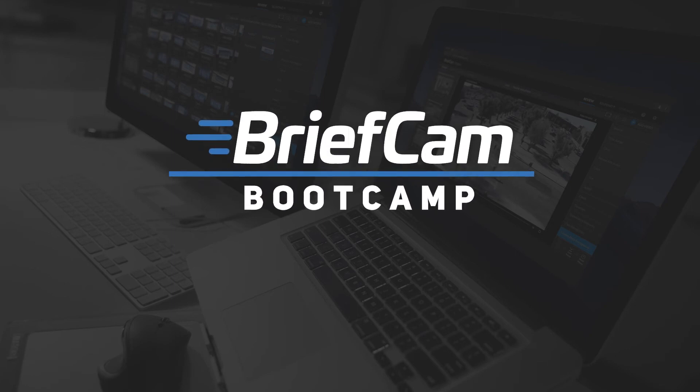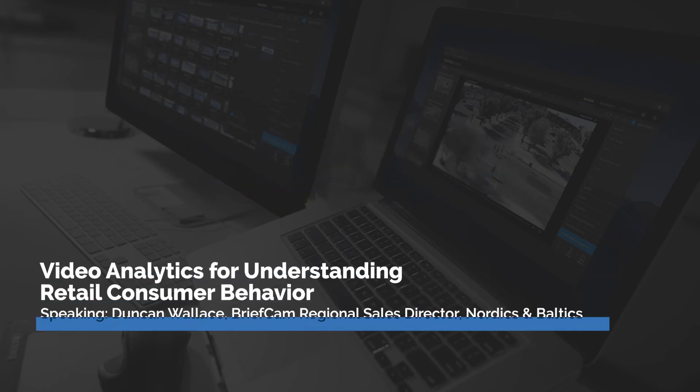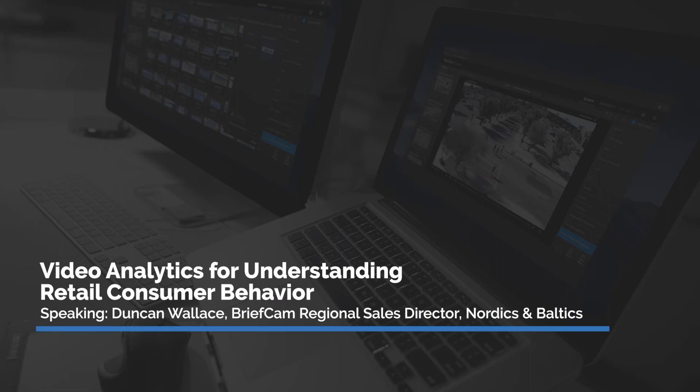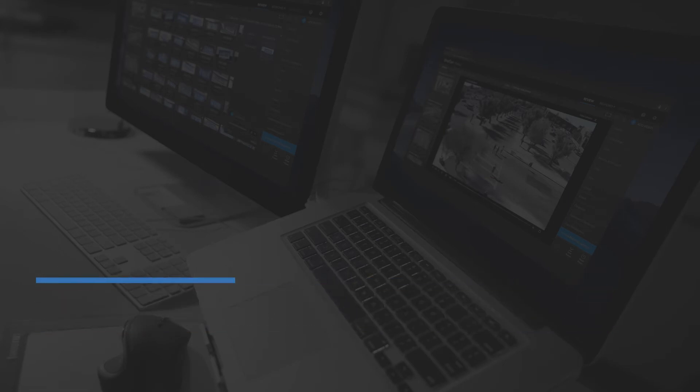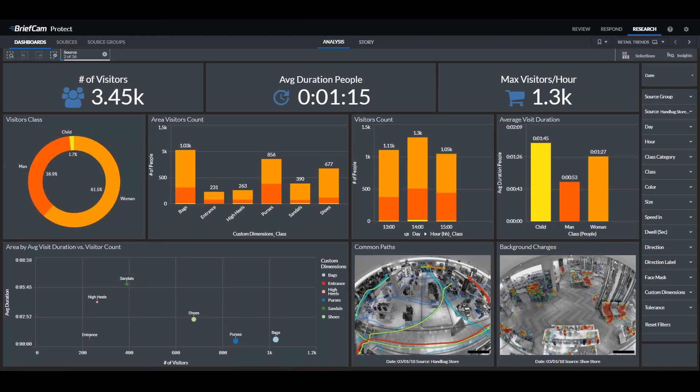When it comes to consumer behavior, we have the ability to take all of the aggregated data and present this information into customizable dashboards. With this particular dashboard, we can analyze retail trends within our research module.